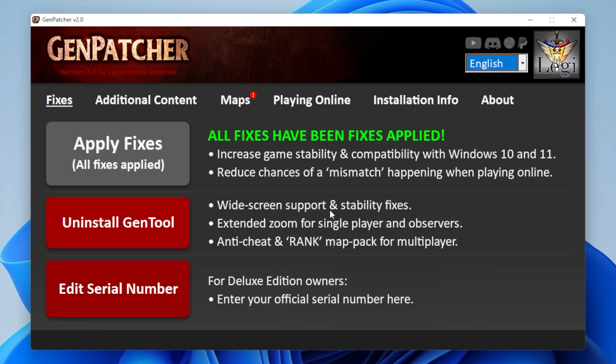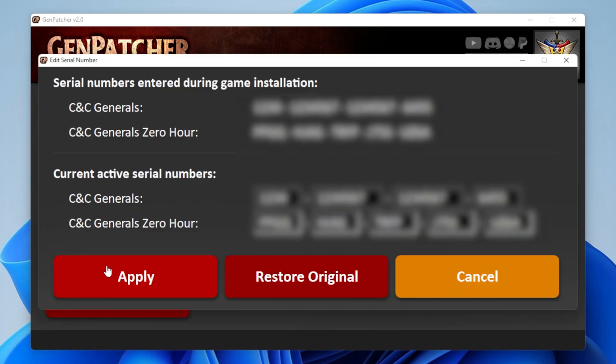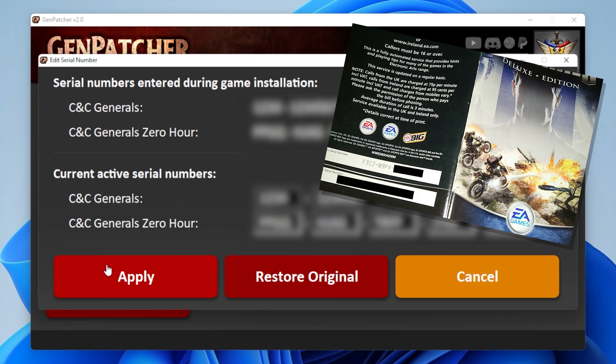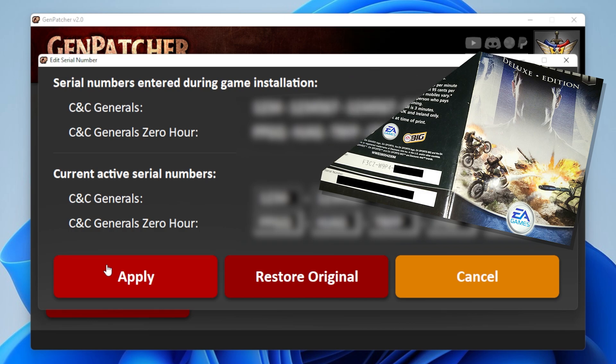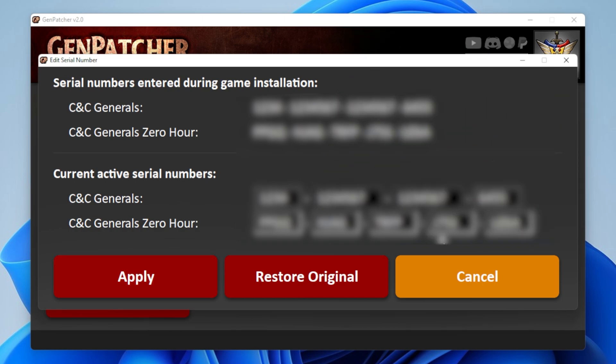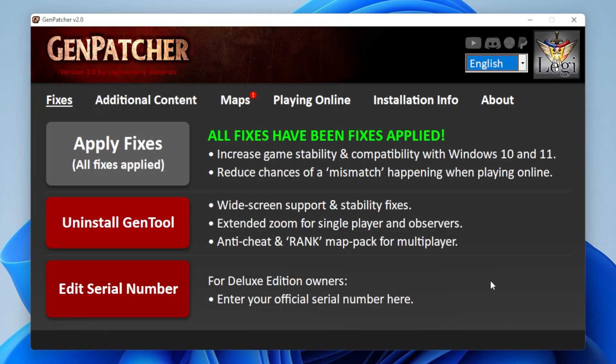For some of you, you'll see a third button at the bottom allowing you to change your serial number. This is because EA created a batch of deluxe edition boxes that actually had invalid serial numbers on them, so you couldn't enter them into the official installer. However, Genpatcher does accept these serial numbers, and surprisingly the game doesn't break with them — you can actually enter them here and everything will be fine. Just remember, this won't show for people who have the First Decade or Origin game installations.